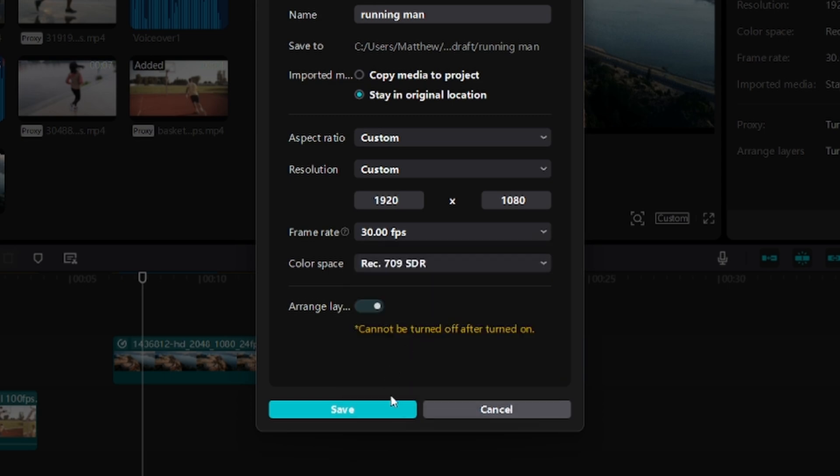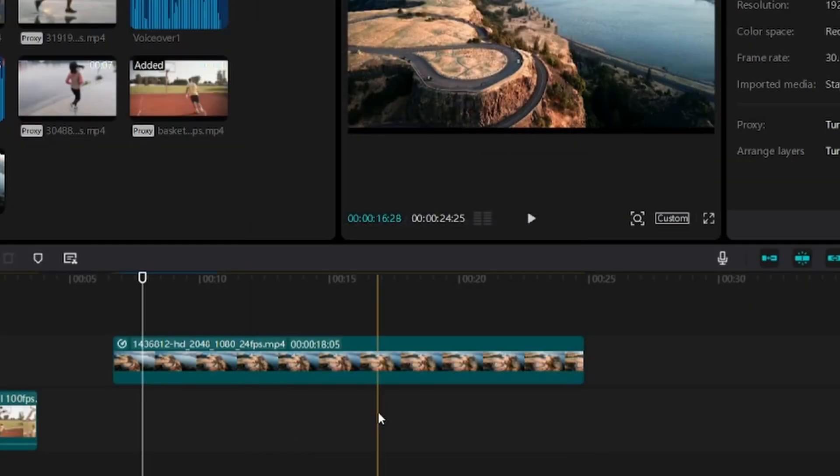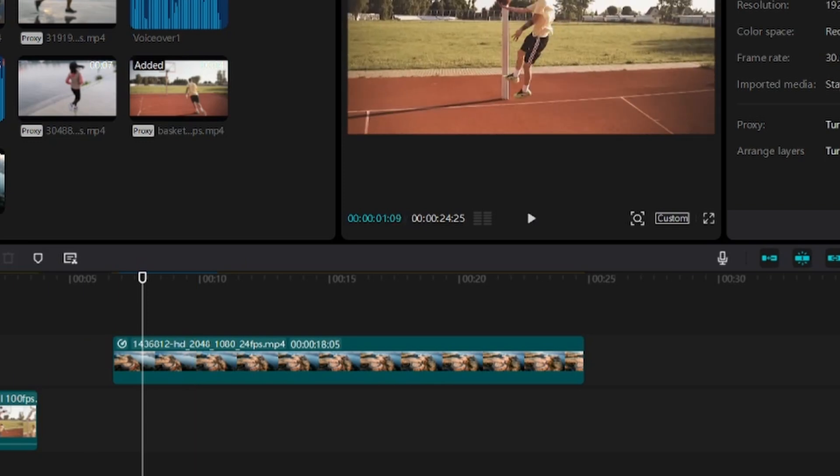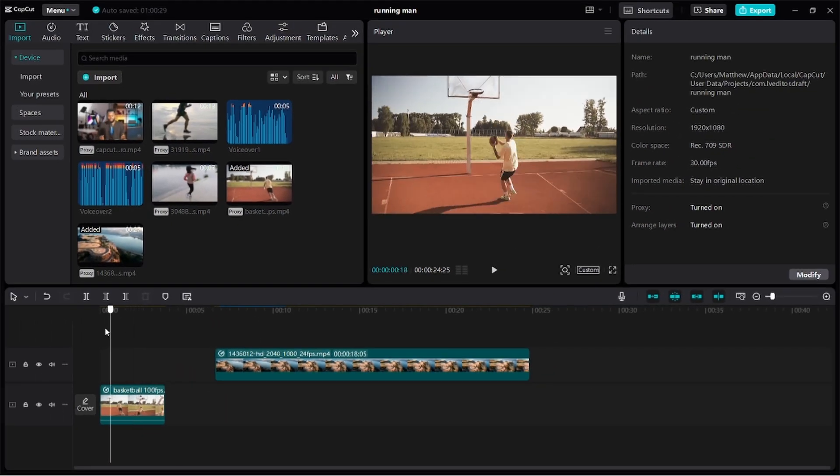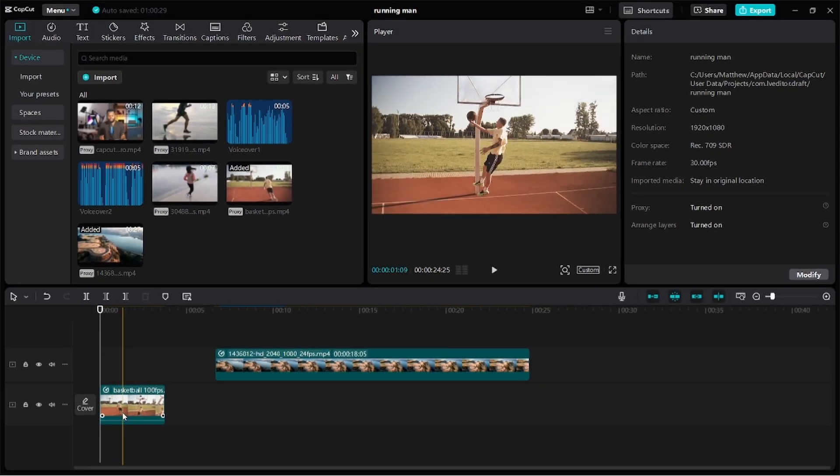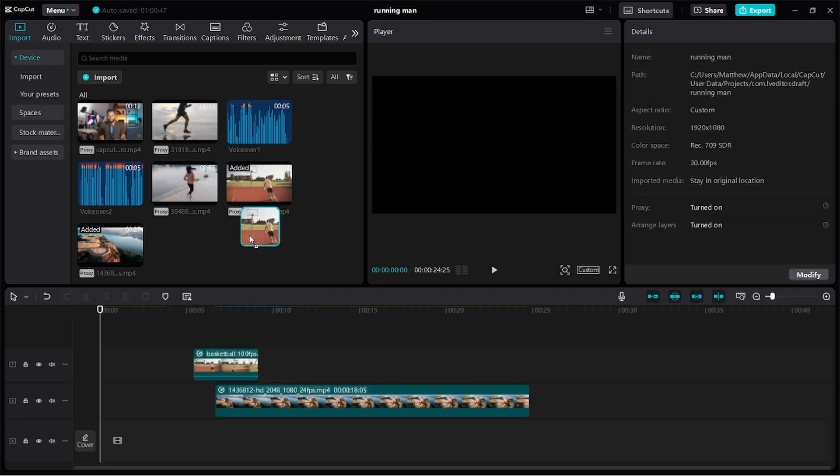Do not worry. Even if your clip wasn't filmed at a very high frame rate, I'll show you a way around it. Now, let's recreate the slow motion speed ramp effect.